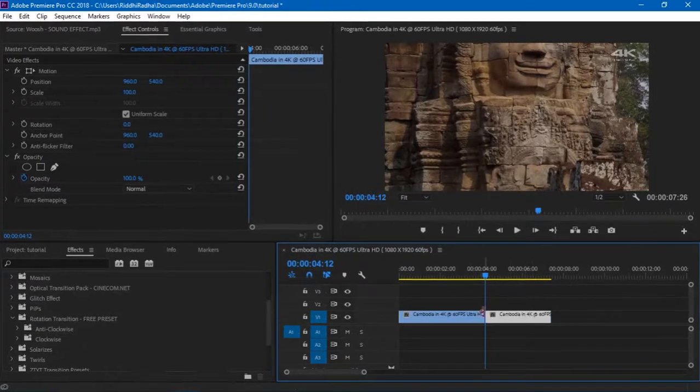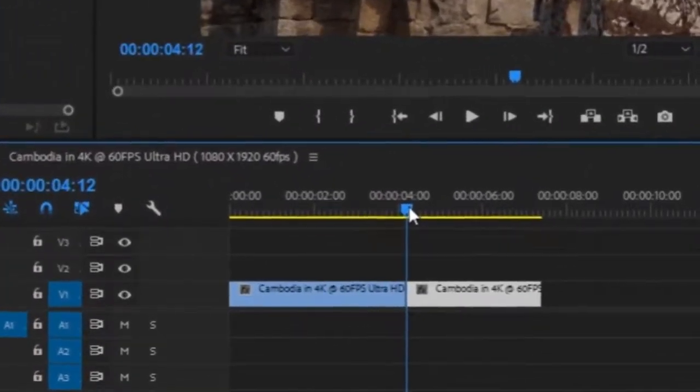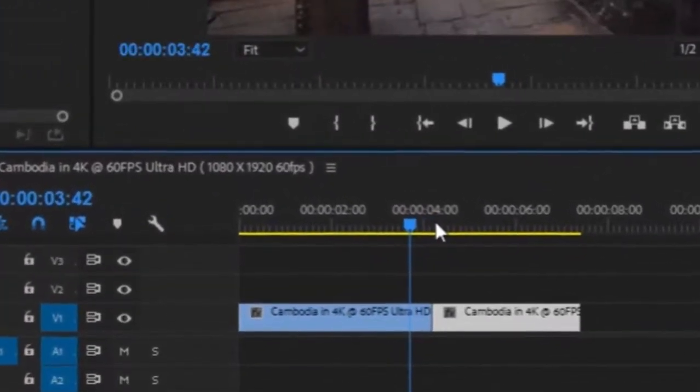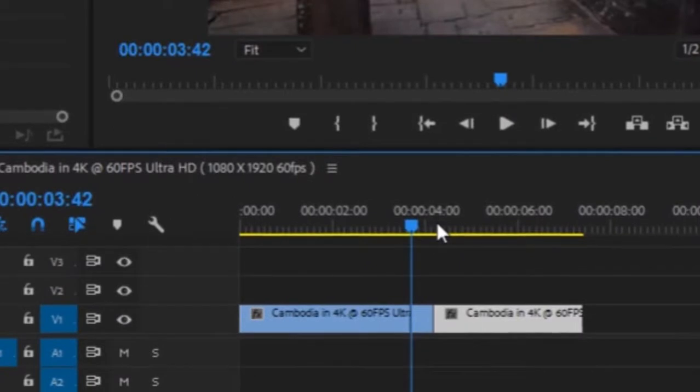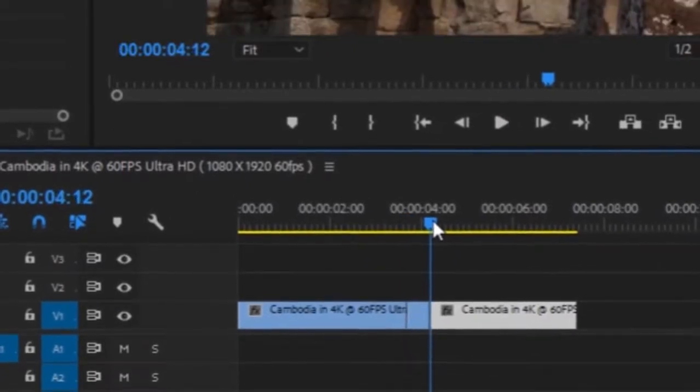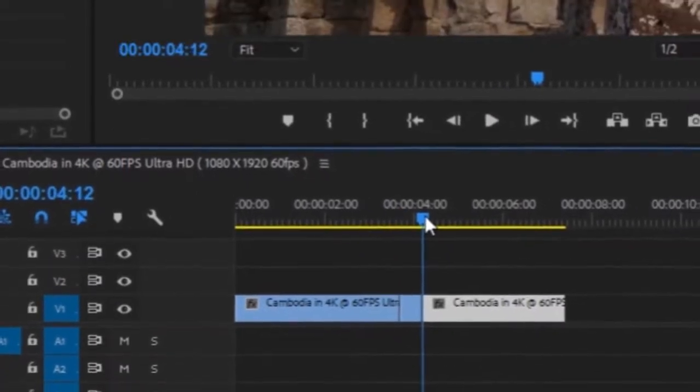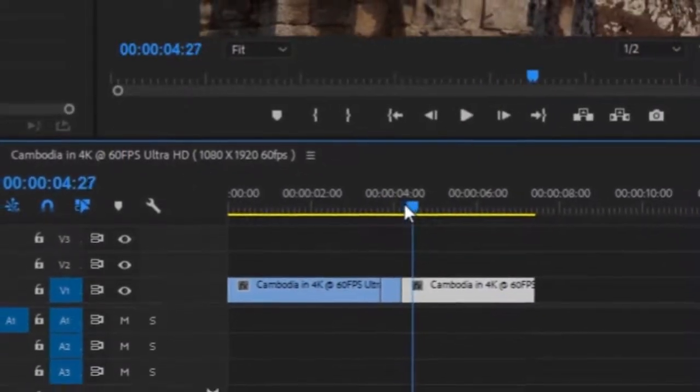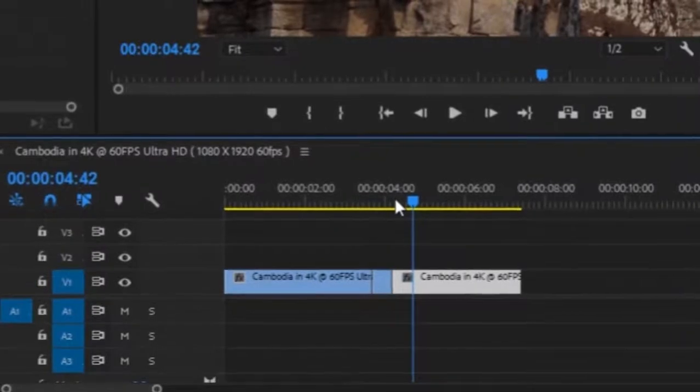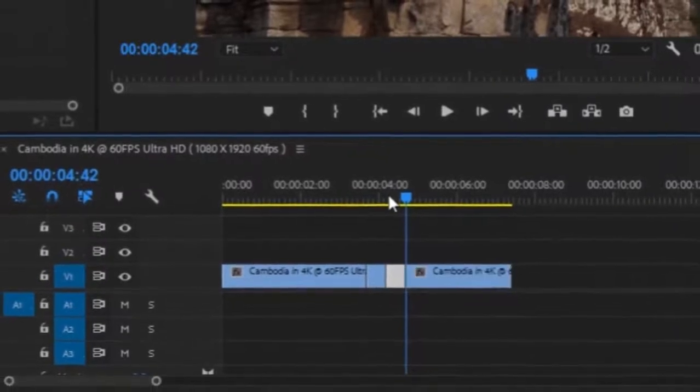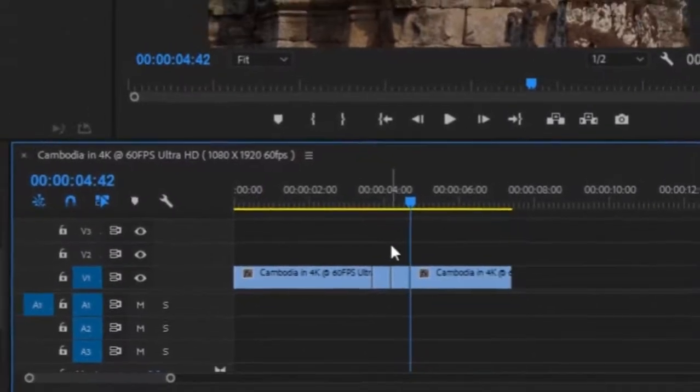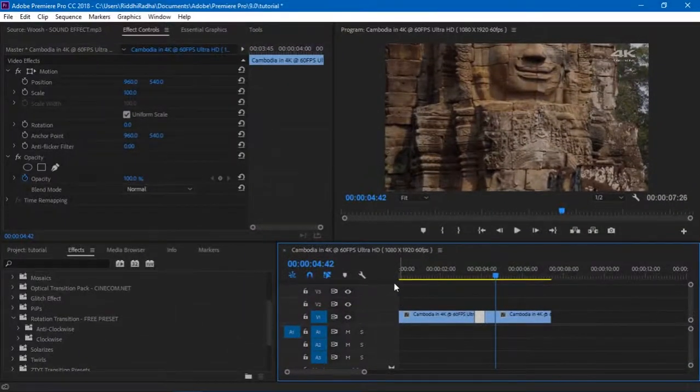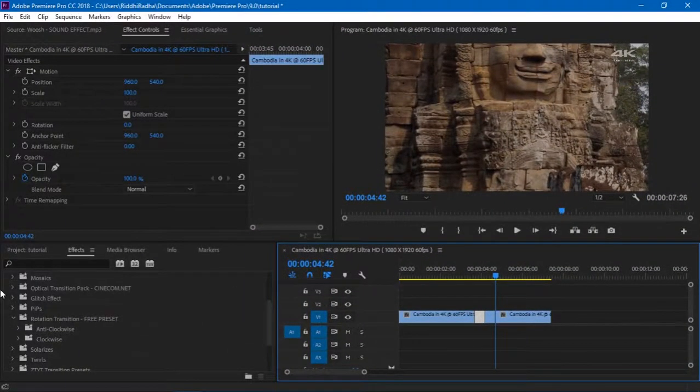You need to make a cut at the end of the first clip and at the beginning of the second clip. Shift plus left arrow key one, two, three, four, five, six times. Control K to make a cut. Go back and Shift plus right one, two, three, four, five, six times. Control K to make a cut as well. Bigger the cut you make, longer is the transition going to be.